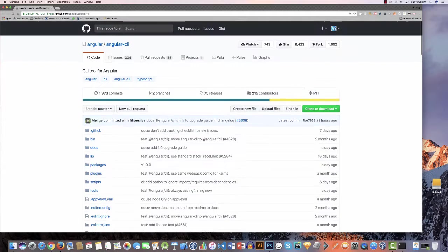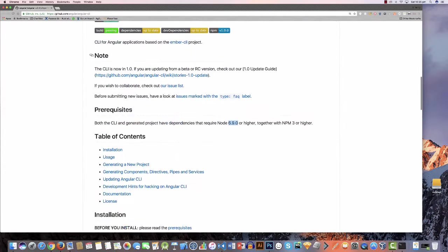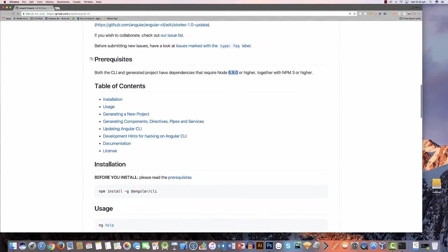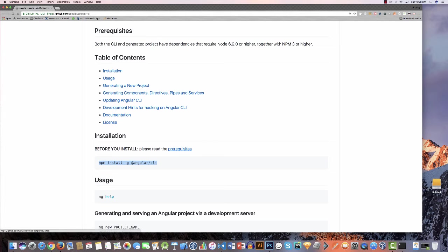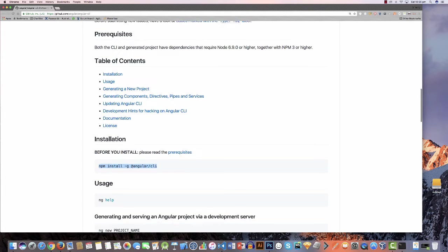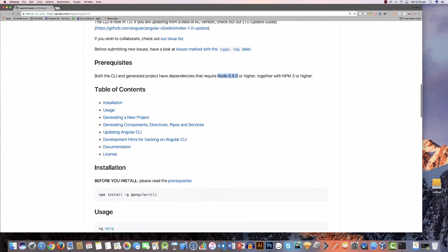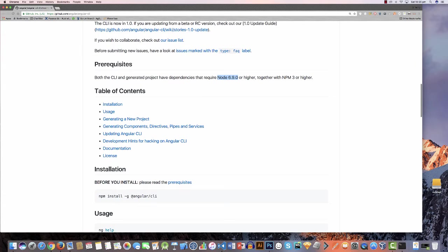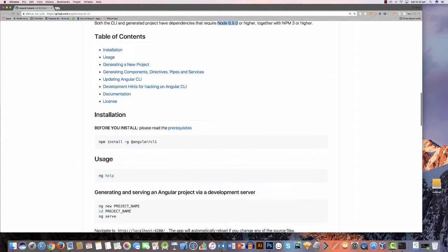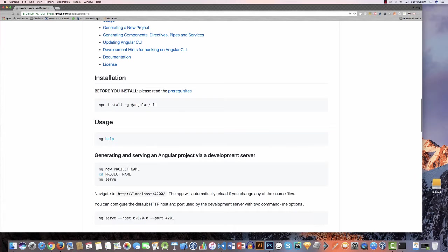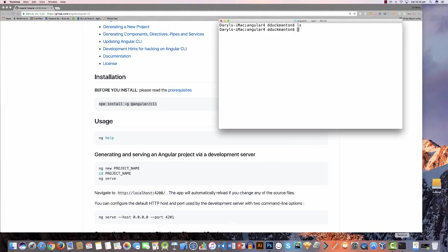So here it is on this page here, and at the bottom essentially is the npm install command that you need, which is slightly different to the Angular 2 one. Now there is a prerequisite for this, and the prerequisite is essentially node 6.9, together with npm 3 or higher, which I happen to have on this computer. So if you haven't got that stuff you better grab that stuff first before following along in this video. So I'm going to open up a command prompt and run this on my Mac computer here.